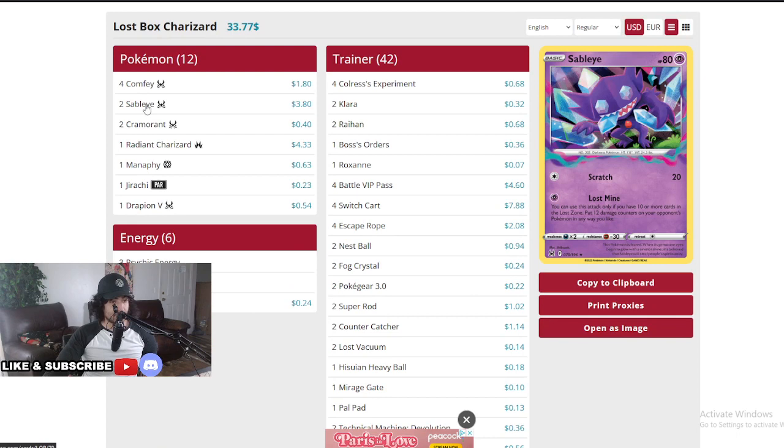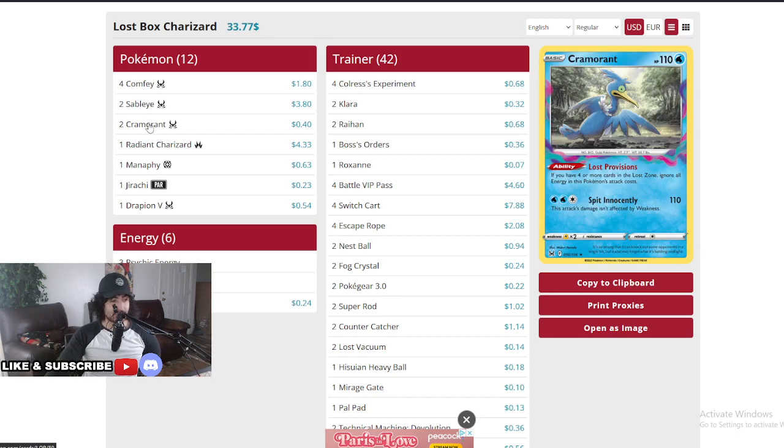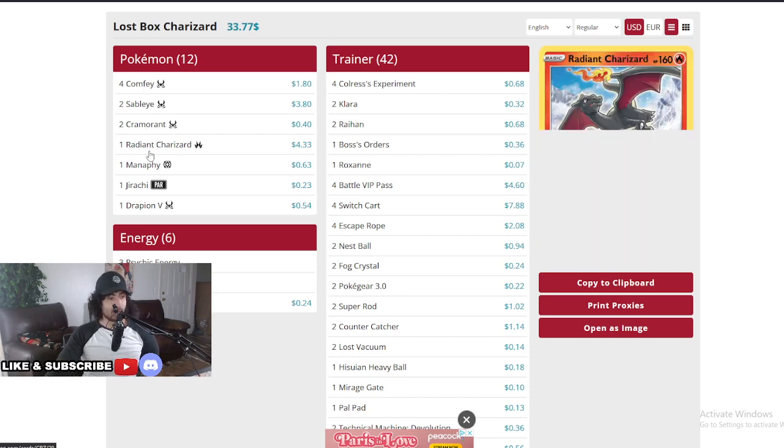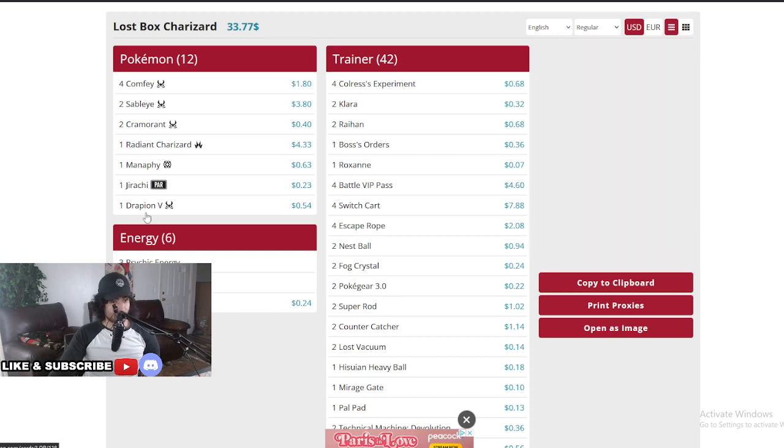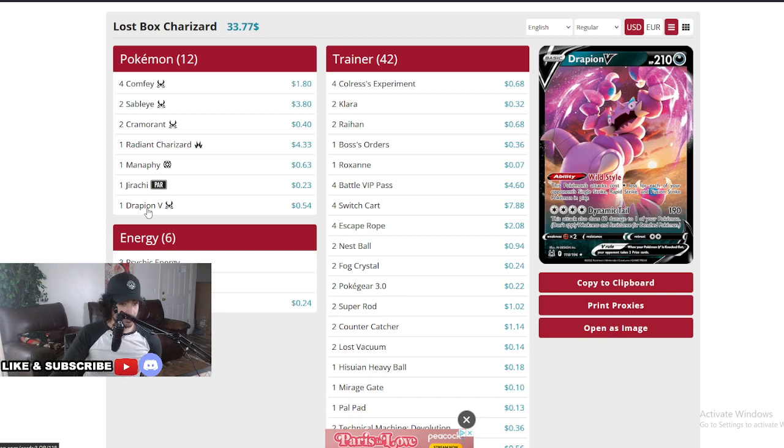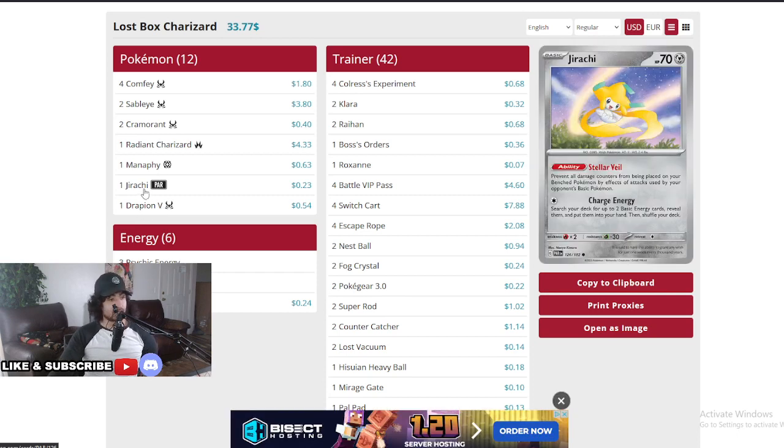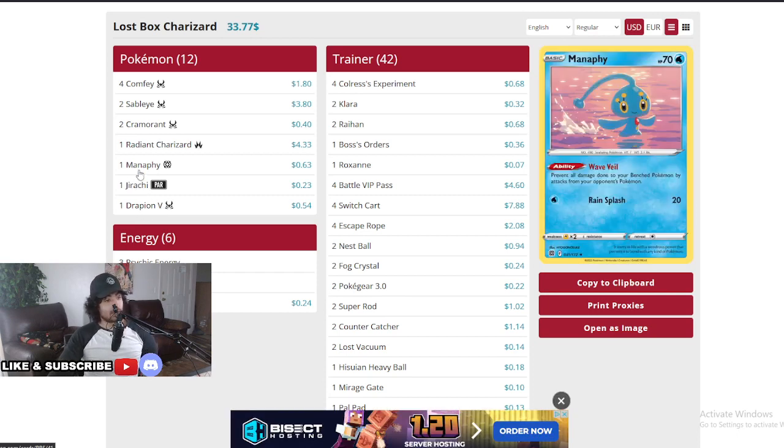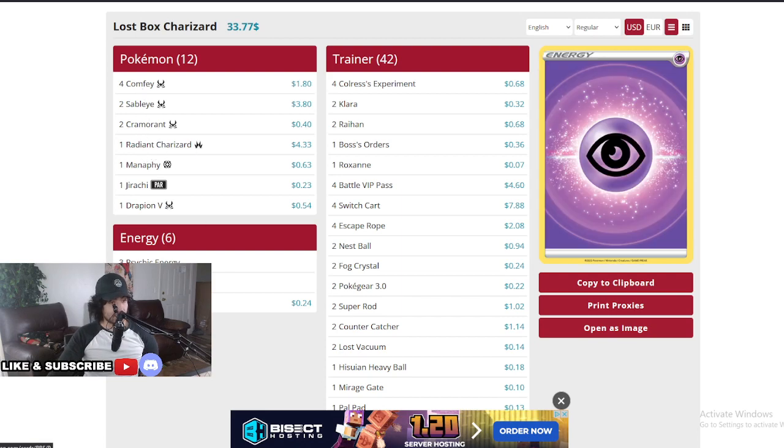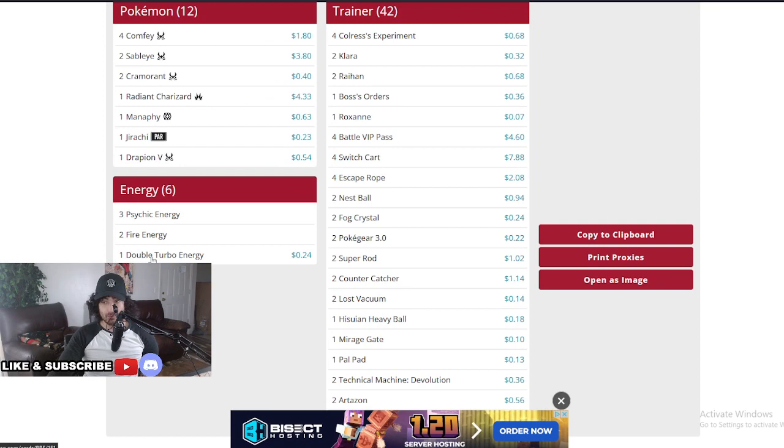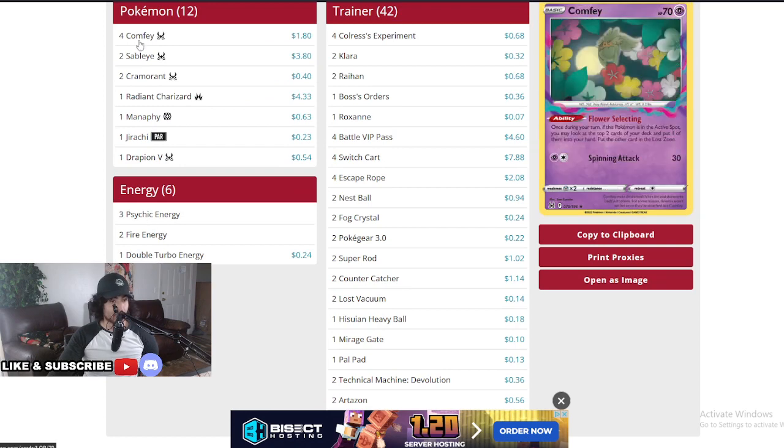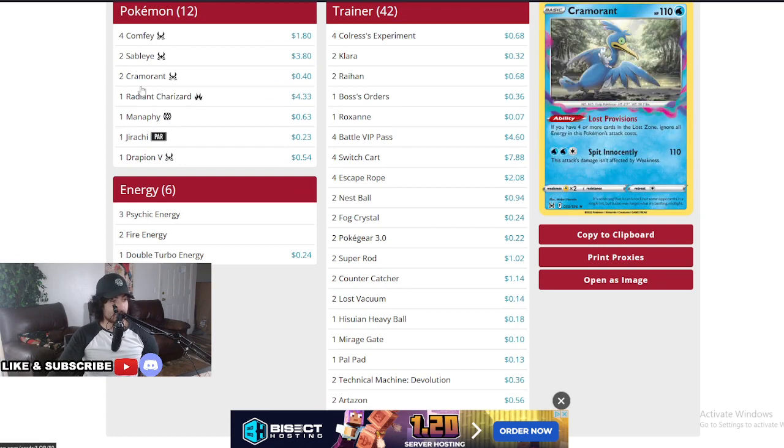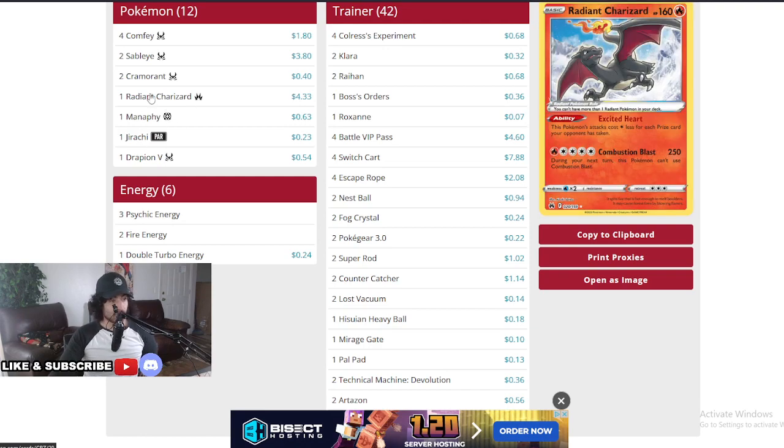Two Sableyes, so he's really trying to hit damage with these Sableyes and the Cramorant. It's basically a one-prize deck. It's going to feel bad against an Iron Hands, but still really good, performed really well as we saw. A lot of Iron Hands actually, so it's actually amazing to see that it performed really well. Pokemon attacks cost one less for each opponent's Single Strike, so you can hit this for free potentially against certain decks. Three Psychic energy, two Fire, and one Double Turbo. That's such a low amount of energy.